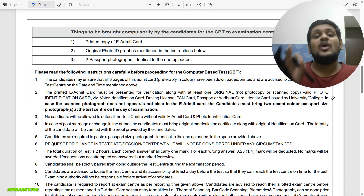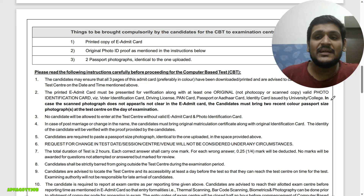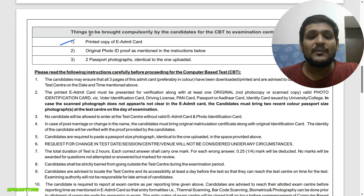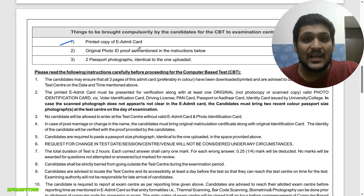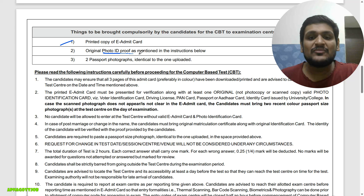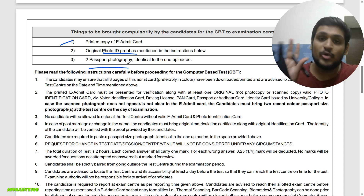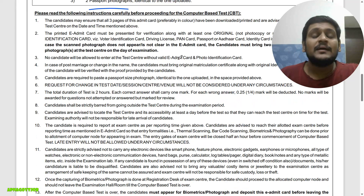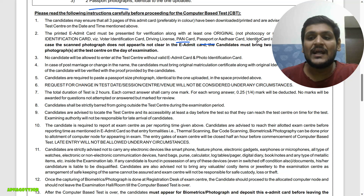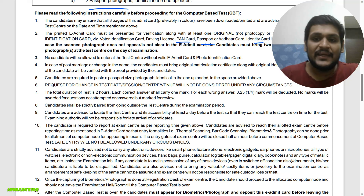The most important documents you need to bring to the exam center are: a printed copy of this admit card — all three pages — along with an original photo ID proof and two passport-size photographs. For ID proof, you can carry a PAN card, passport, Aadhar card, or a University/College ID.